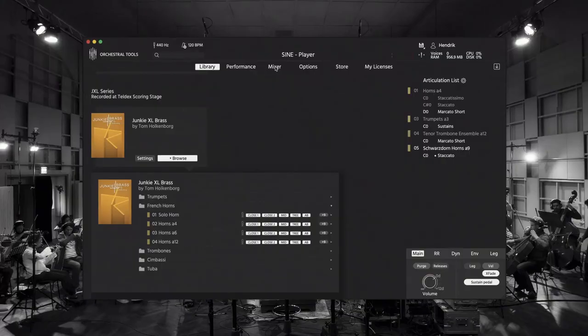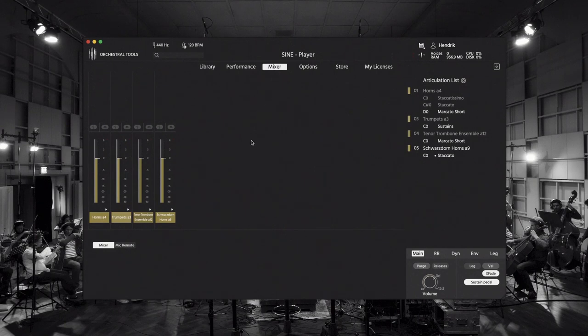When it comes to the mixer there are two modes. The first one is the mixer view, which loads when you click on mixer, and then there is another micro mode view which I will explain later.